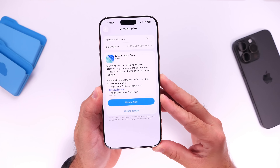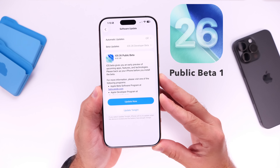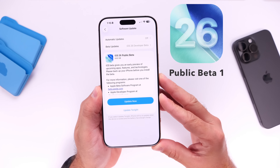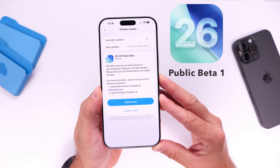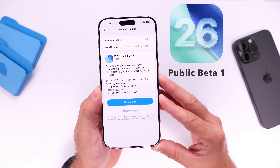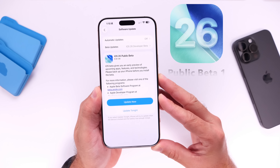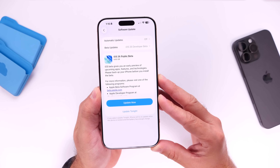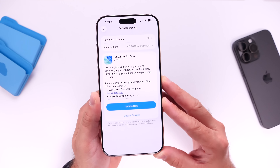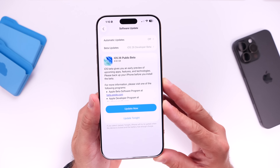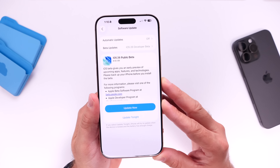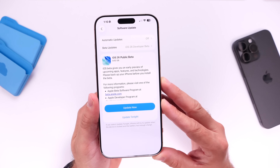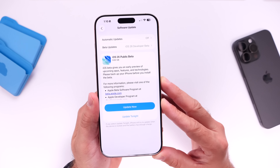Hey guys, today Apple has finally officially released the first public beta for iOS 26. I know a lot of you were looking forward to it, so today I'm going to show you how to install iOS 26 public beta 1 on your devices.